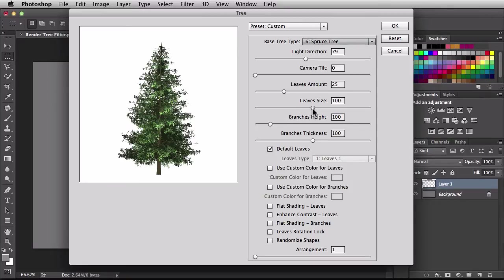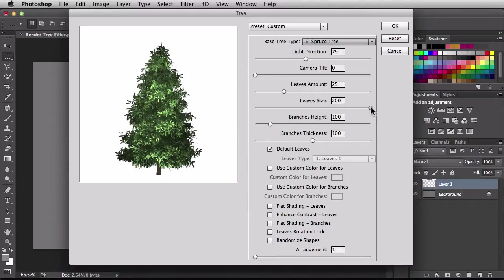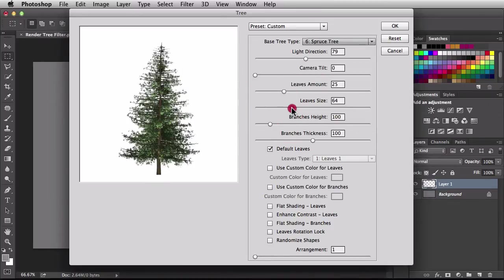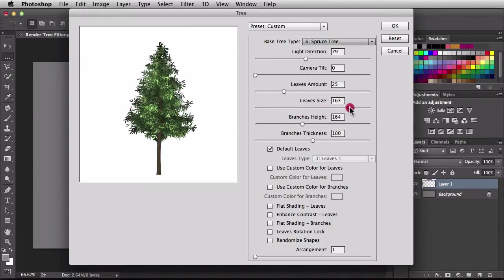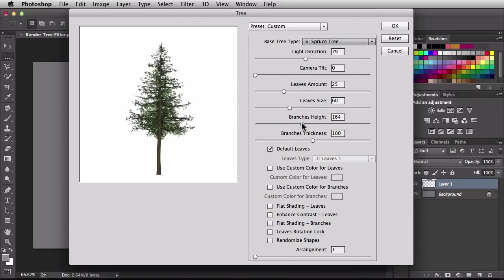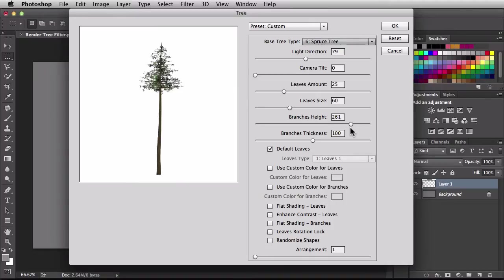Next we have leaves size. Currently at 100, we can max out at 200 for huge leaves, or drag left below 100 for tiny leaves — that helps with different compositions. Next is branches height. Our branches start just above the dirt in the preview. Bringing branches height to the right makes the branches start a lot higher. Increasing it to about 261 makes it look like the tree is pulling up its pants during a flood.